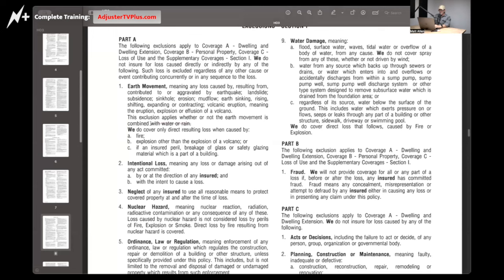The exclusion applies whether or not the earth movement is combined with water or rain — they just slam the door on that. We do cover only direct resulting loss when caused by fire, explosion (other than the explosion of a volcano), or an insured peril, breakage of glass or safety glazing material which is part of a building. So the earth movement exclusion's door kind of cracks back open if, say, a neighbor's house had a gas leak and their house exploded and the earth moved and somehow caused damage to the insured house. There are some exceptions to this particular exclusion.